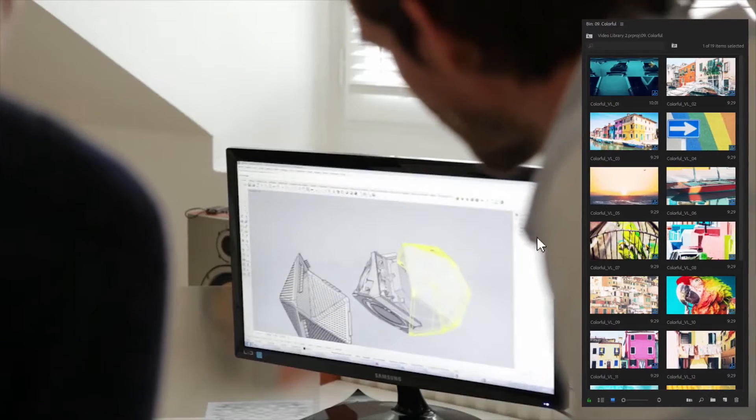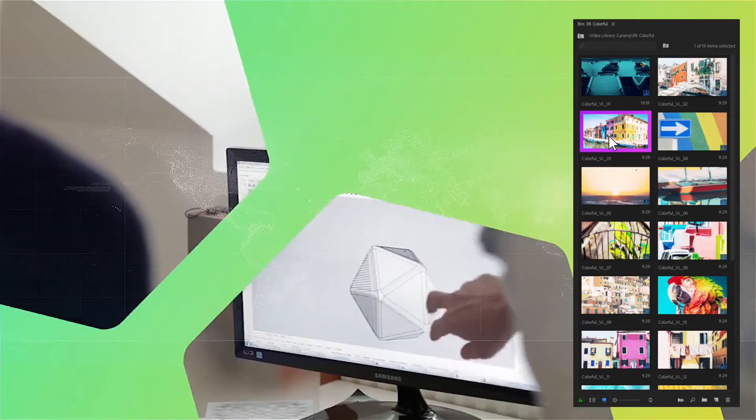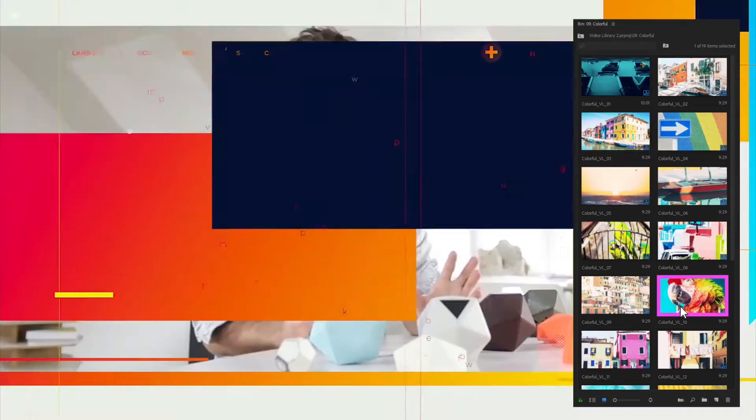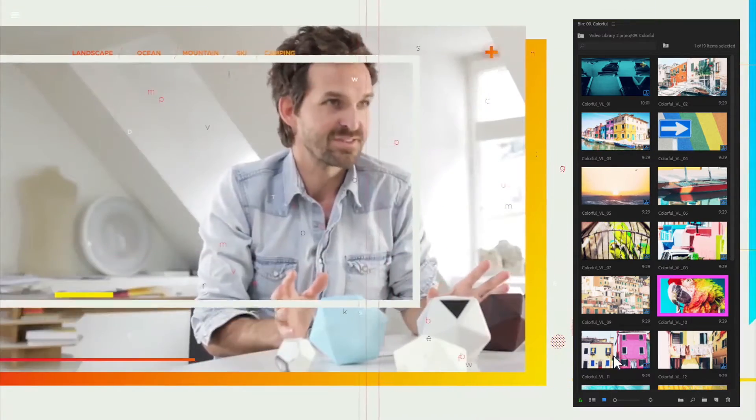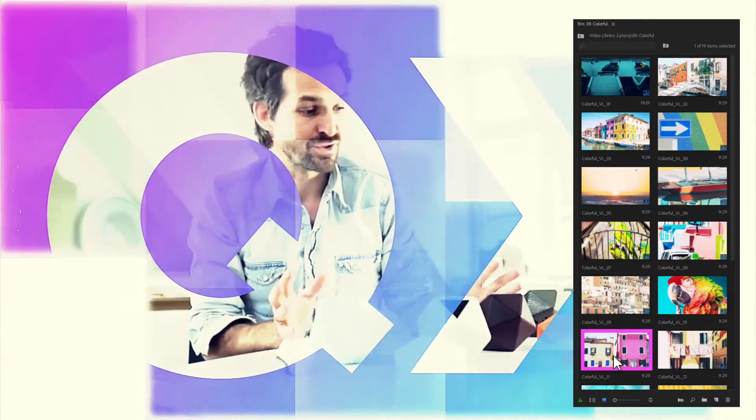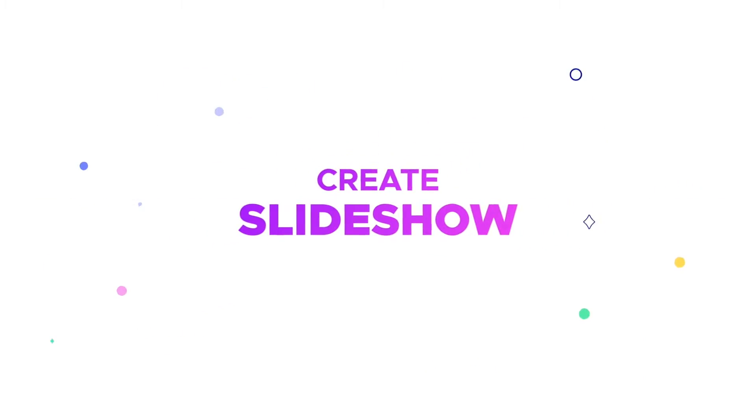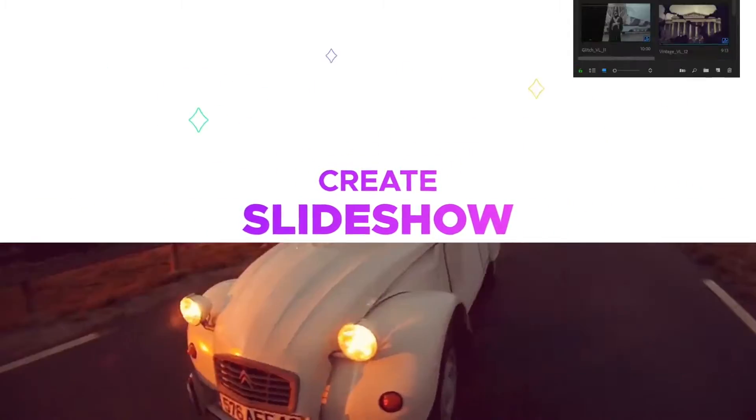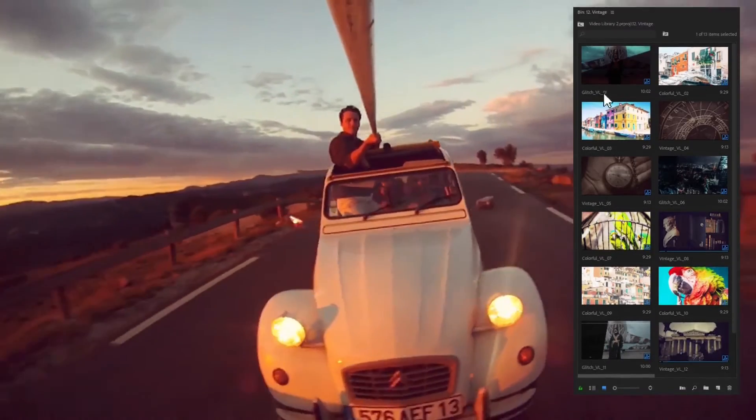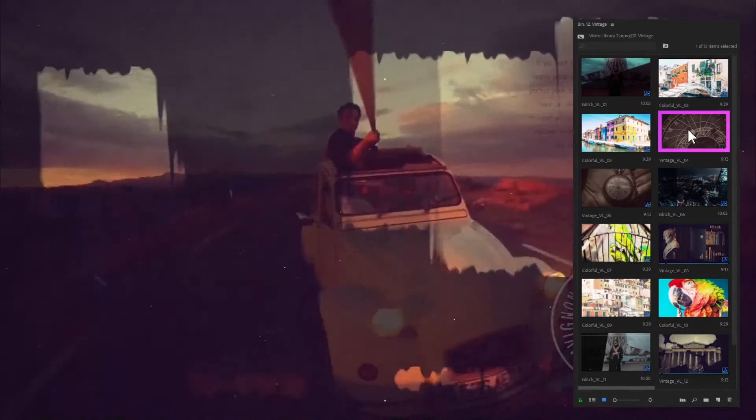Create cool business presentations to promote your business, or impress your friends with a stylish slideshow about your trip or vacation.